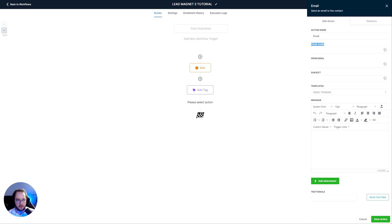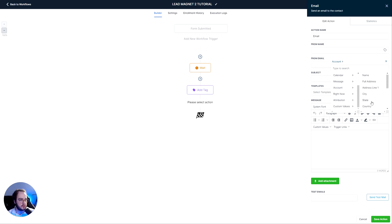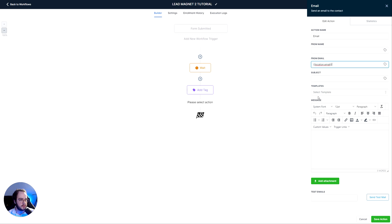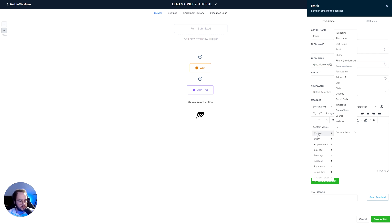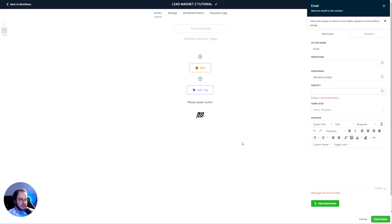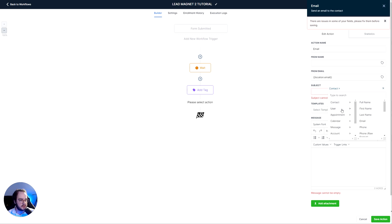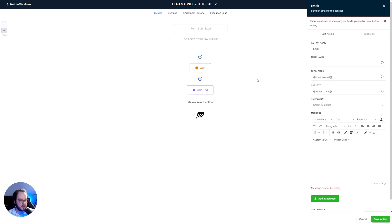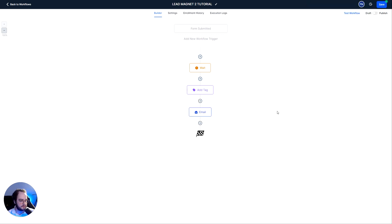You can also update the contact field or the opportunity if you want. The next thing I'm going to do is add a Send Email action. Set the from name, add your email by clicking the user account option. For the subject, add whatever subject you like. You can use templates if you have them, and you can use customer values such as contact first name or full name. At the attachment section is where you add your lead magnet files. Then save the action. Make sure you've added a subject.